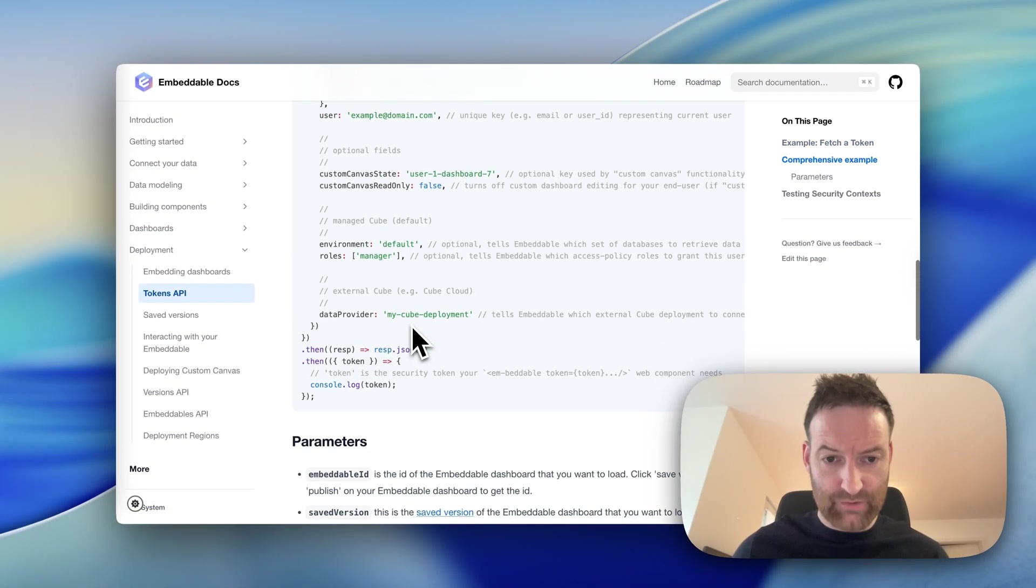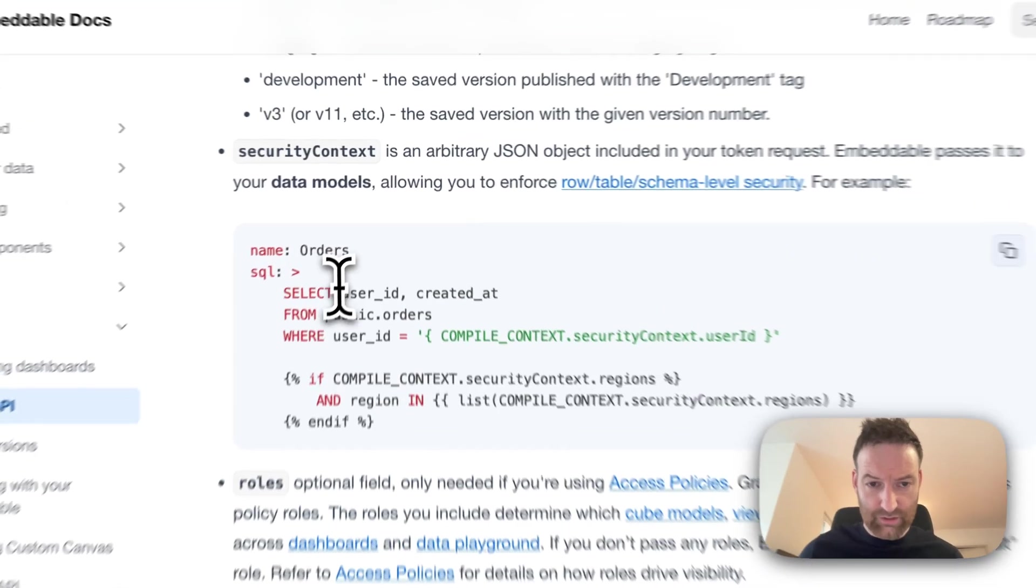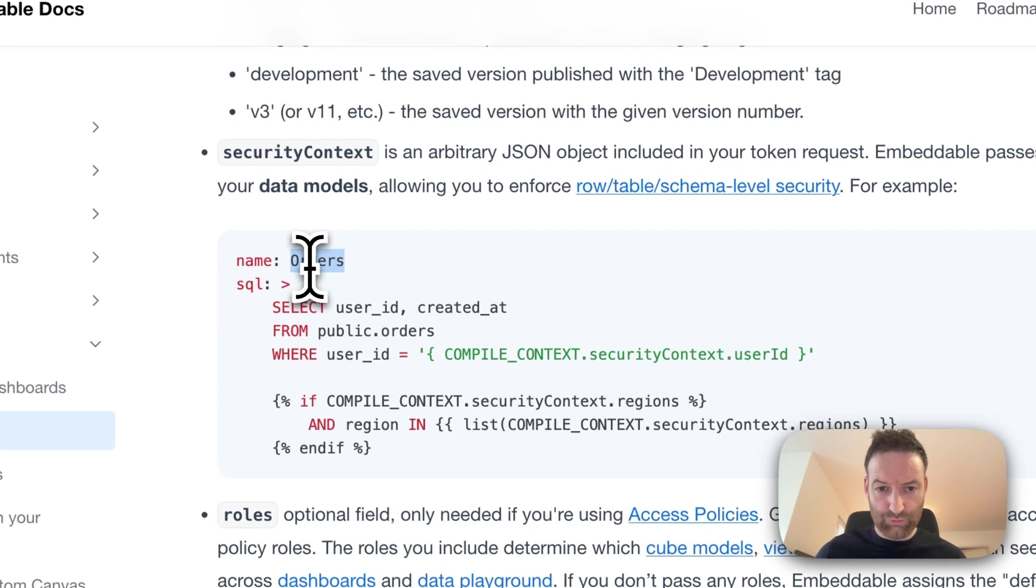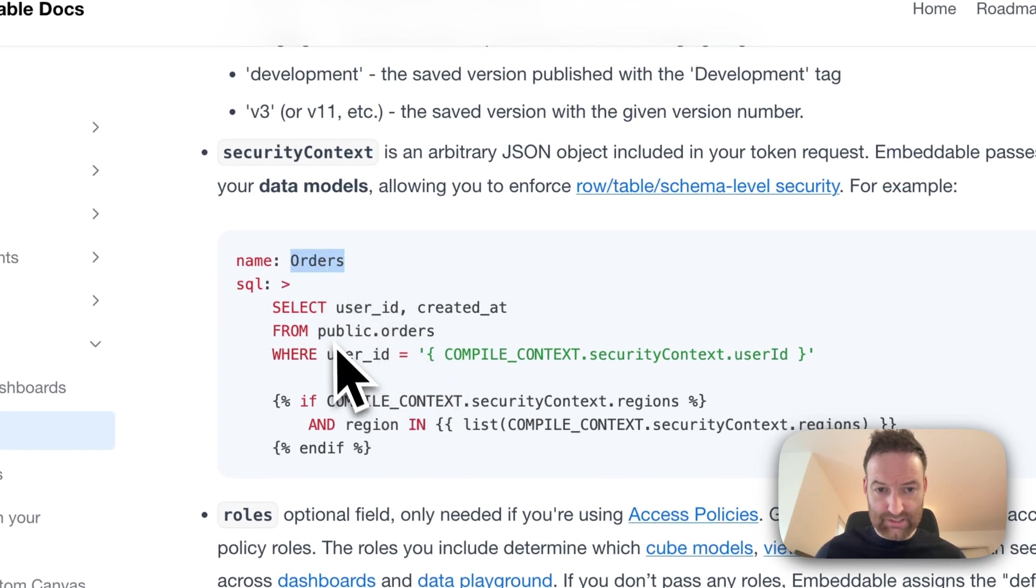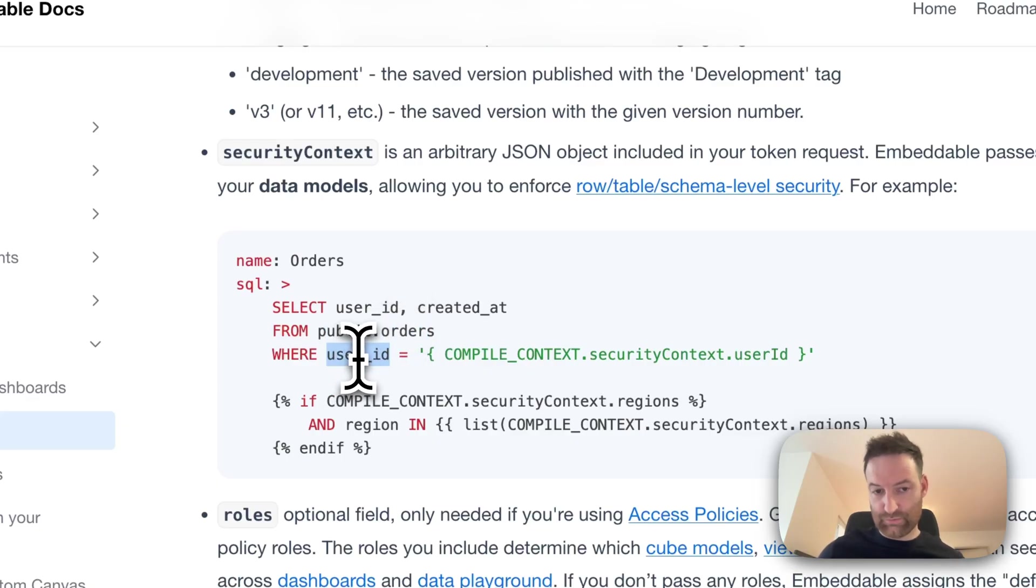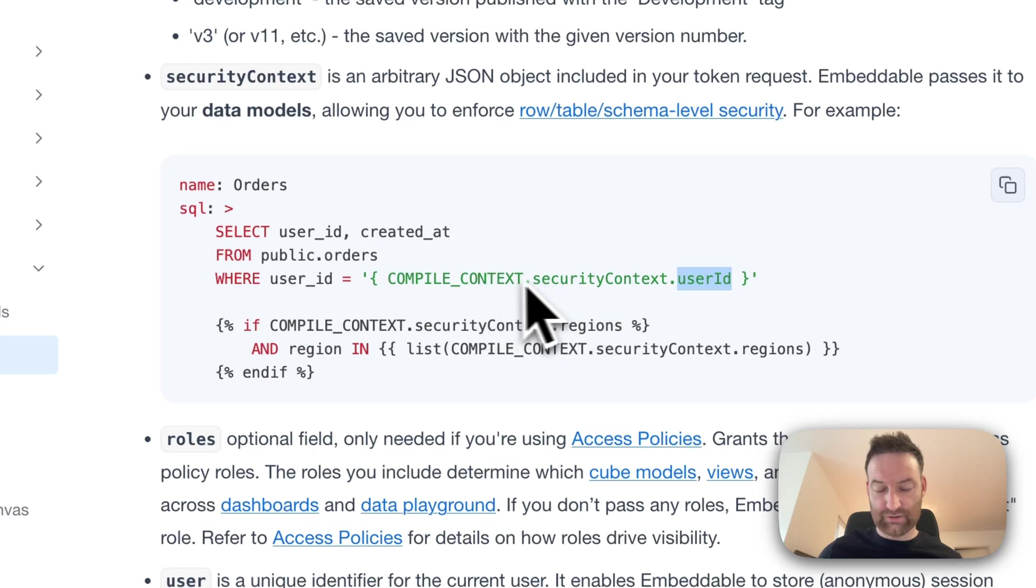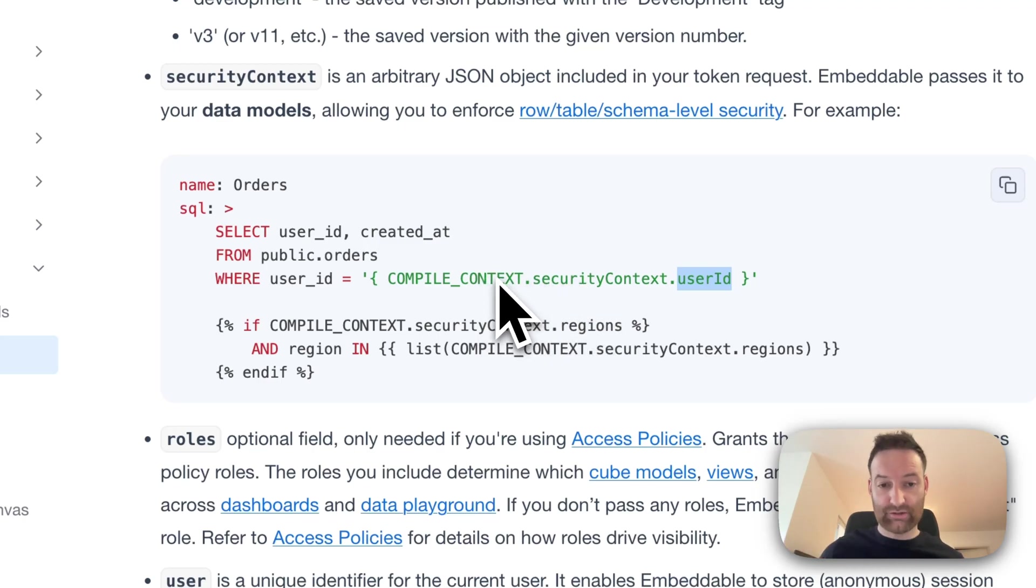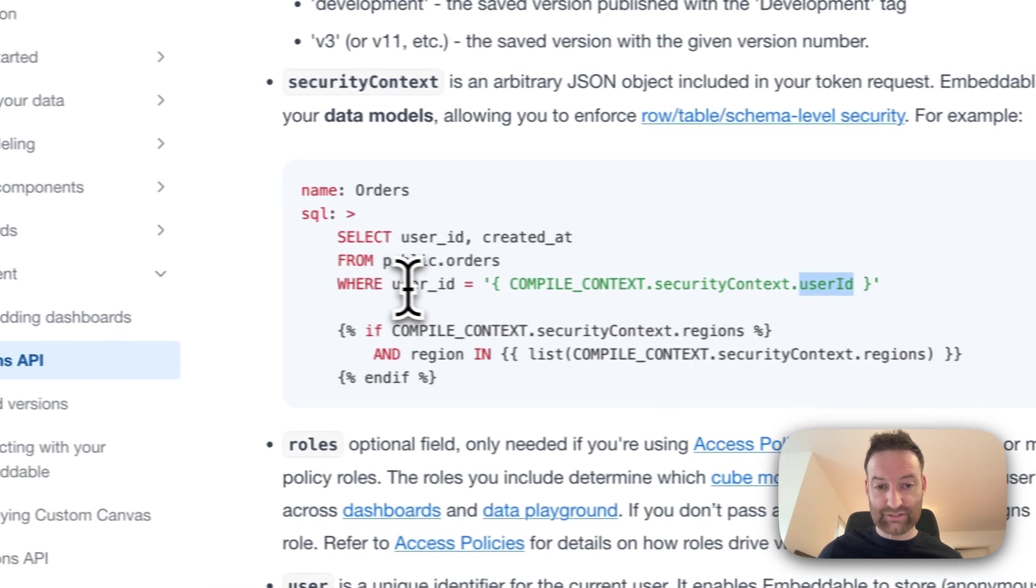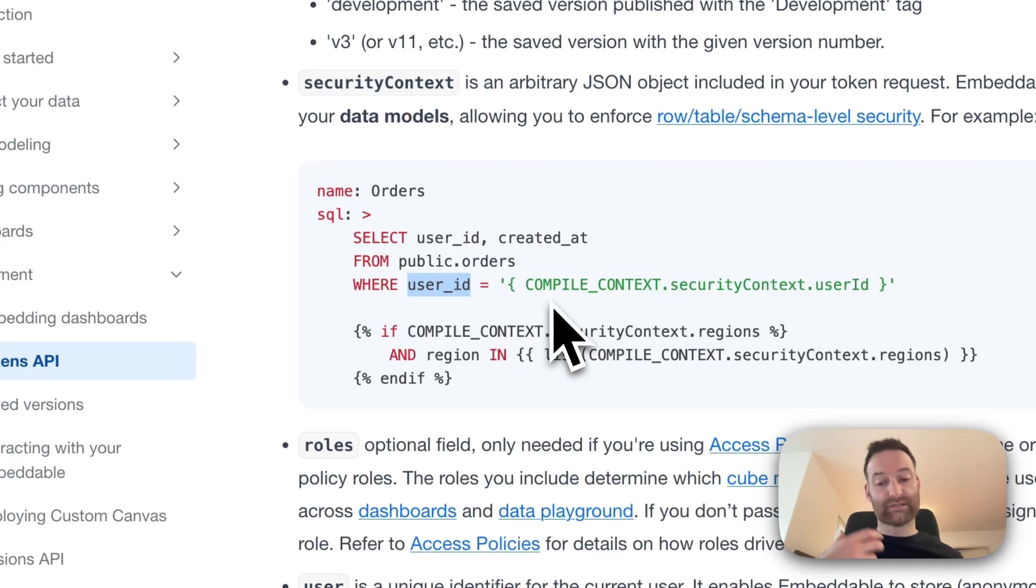And so if we look at an example, you can see I might have my orders model. And actually, you can see that it's retrieving all the data from orders and it's filtering where the user ID is equal to the user ID from our security context. So what we do is basically pass in that security context and it allows us to do row level security, schema level security. We also support database level security.